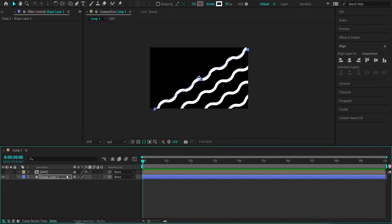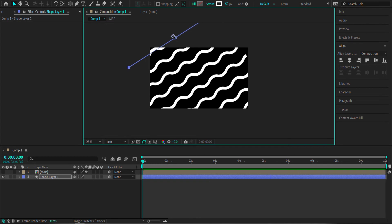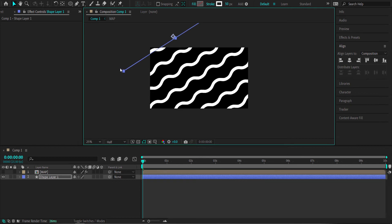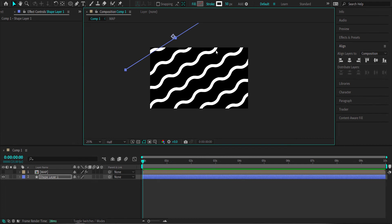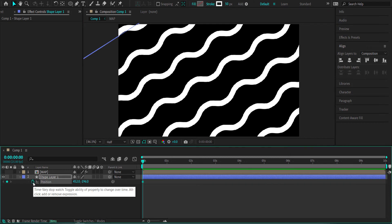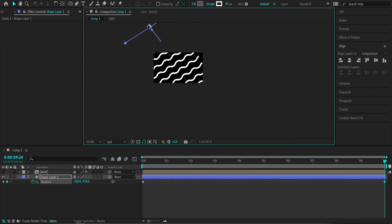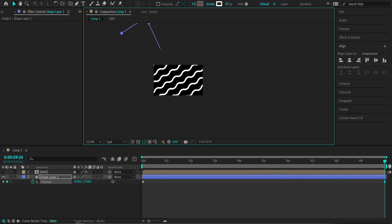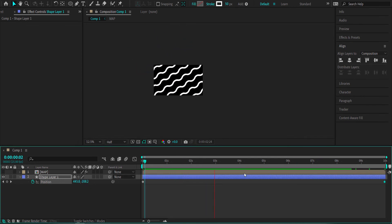Next, I'll animate the position of the background. I'll click and drag the shape until it's off screen, increase the line size to cover the full composition with no edges showing, then press P for position, click the stopwatch, move to the end of the composition, and move it up to animate it scrolling through. You can change the speed if you like.